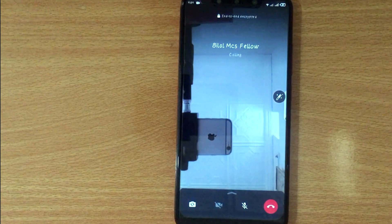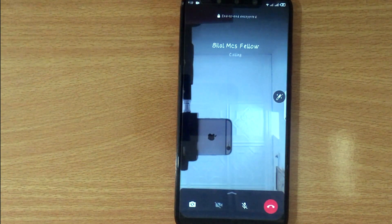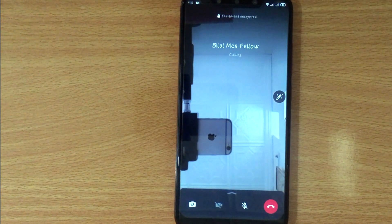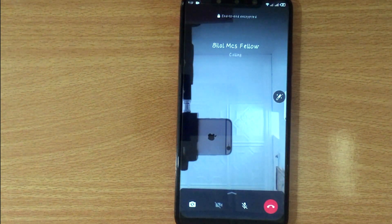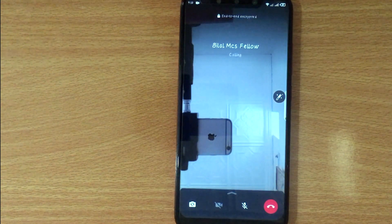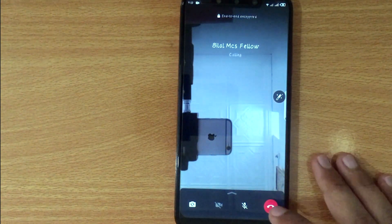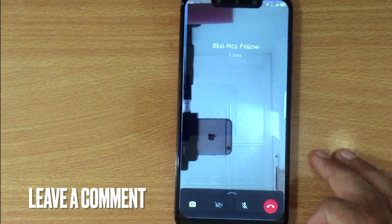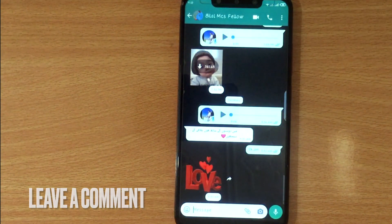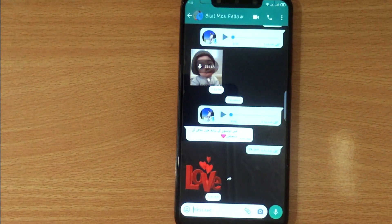There you go. If you wanted to know how to make a video call on WhatsApp, that is the easiest way I know how. If you know another way, leave a comment below. Be sure to subscribe for more videos.